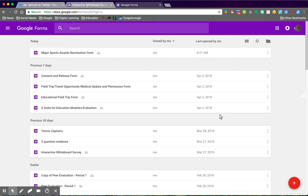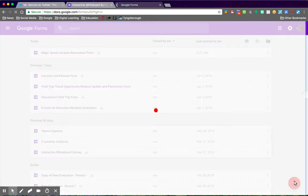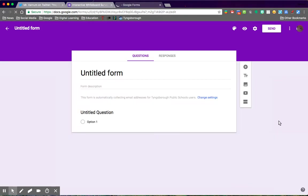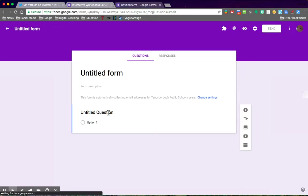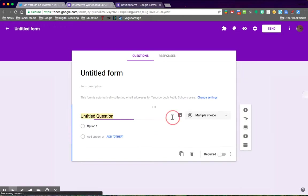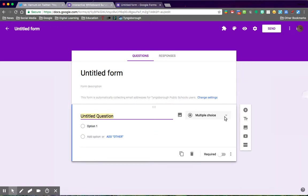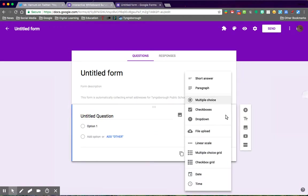You can see here we're on the home page of Google Forms. We're going to start a new Google Form, and one of the tricks is to make sure that you have one of the questions—the first question here is going to be a drop-down, not a multiple choice.